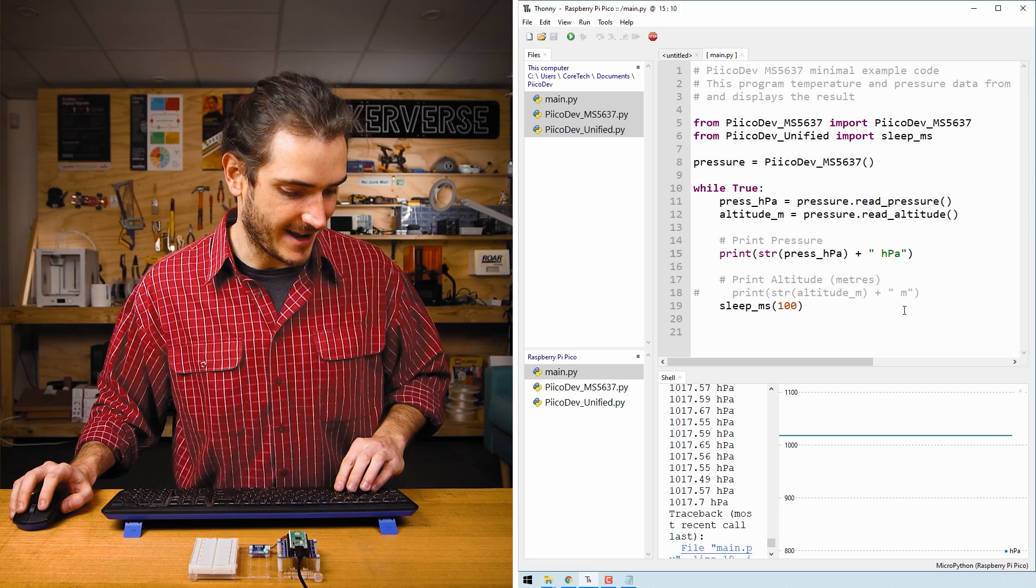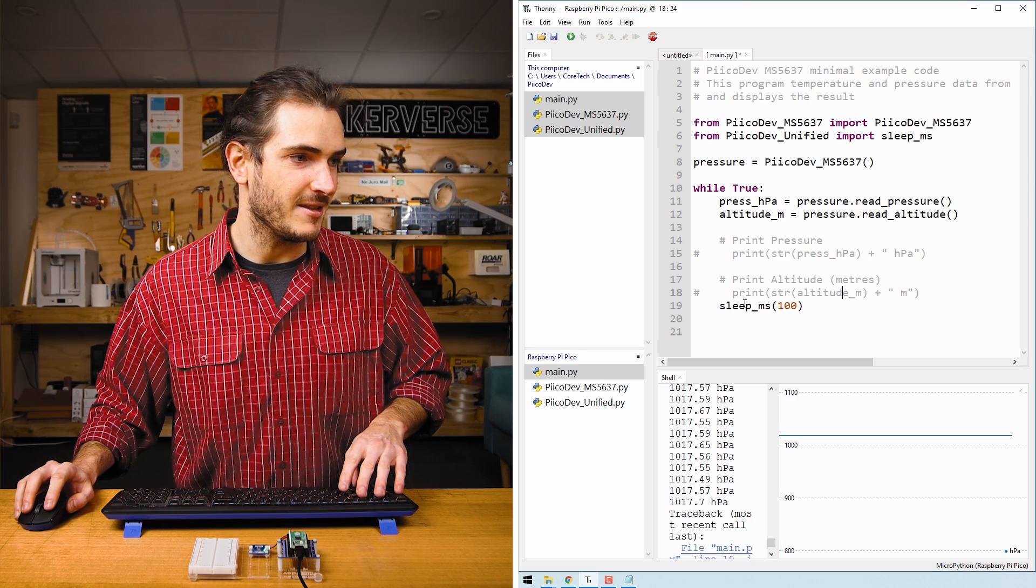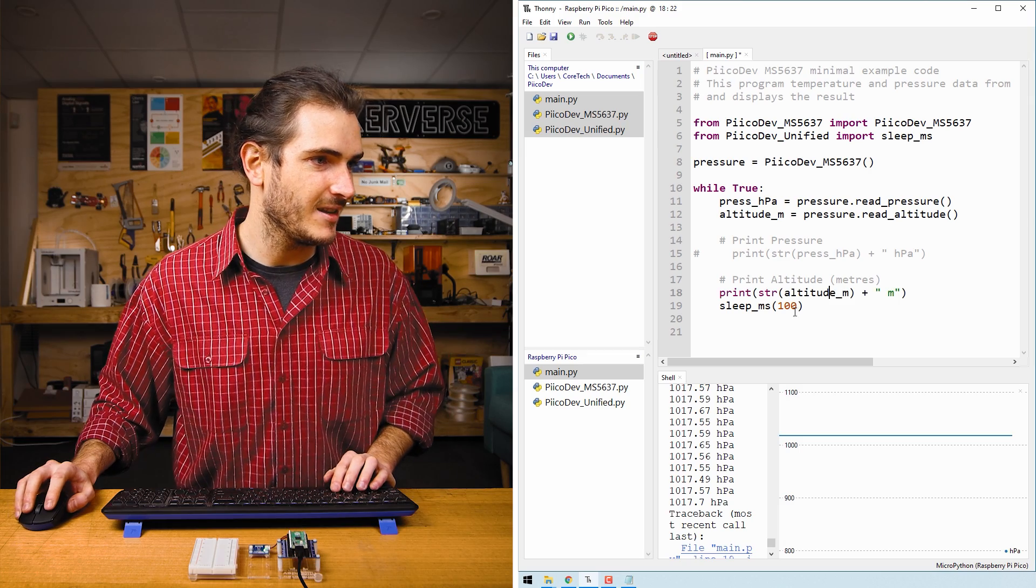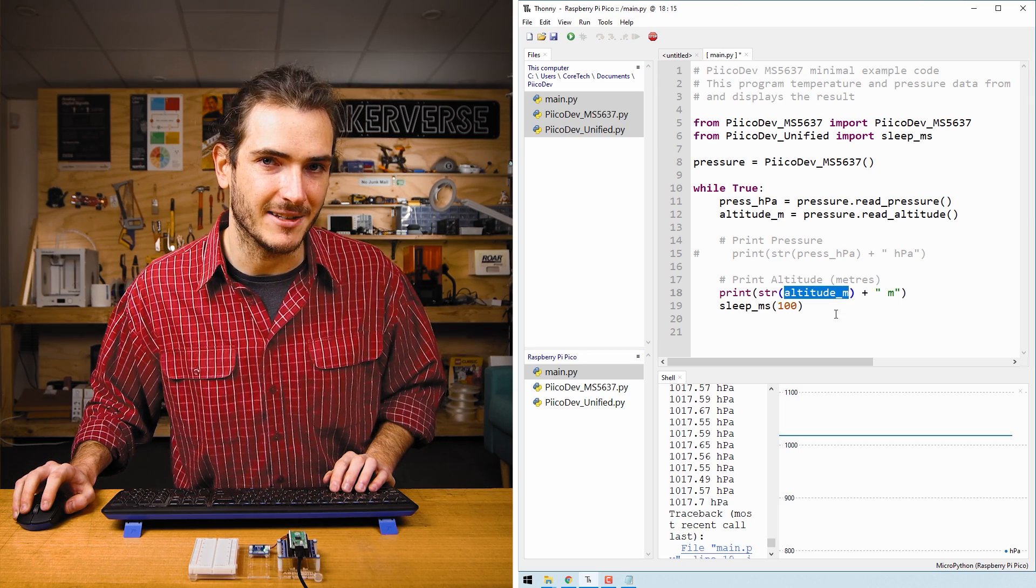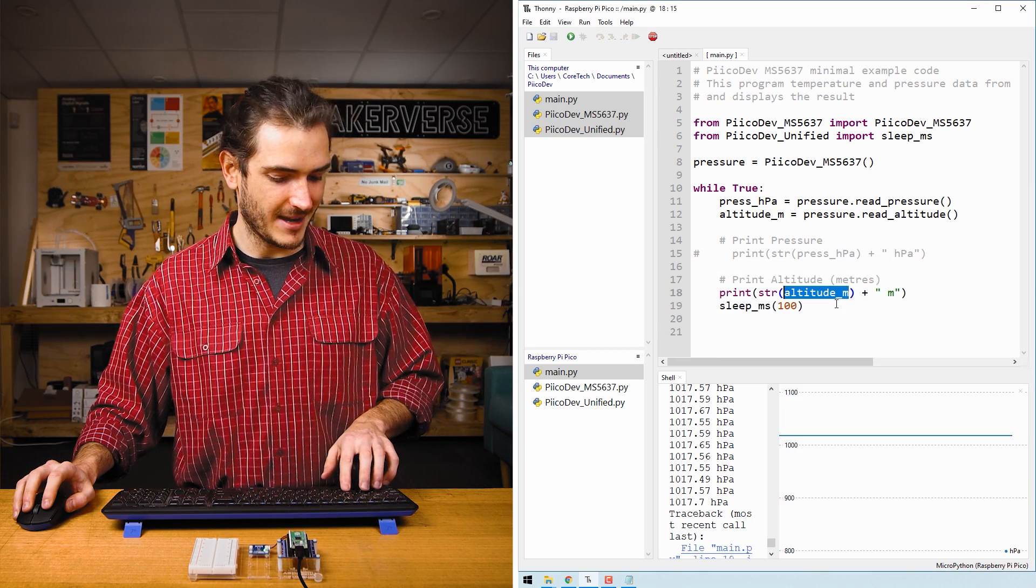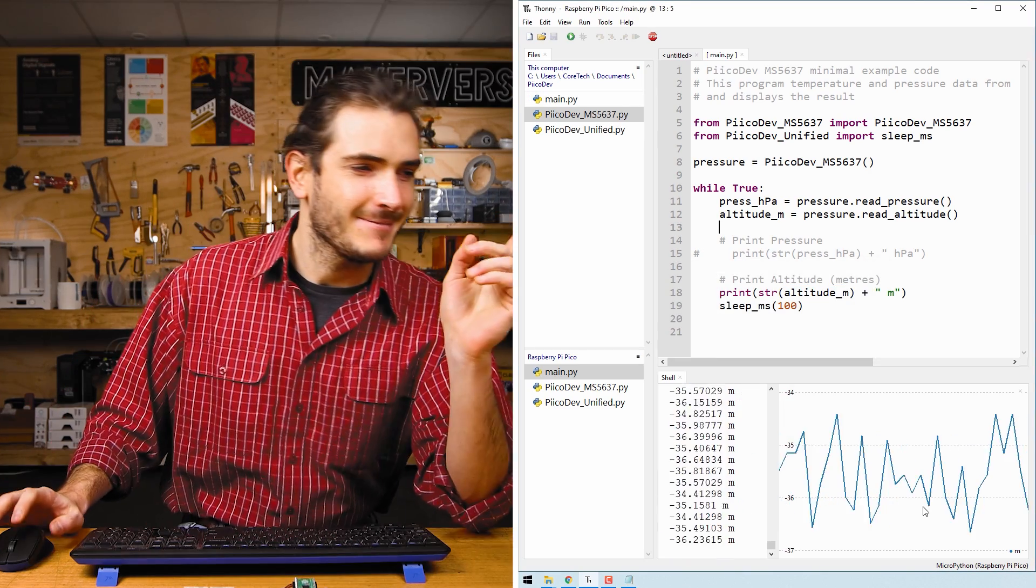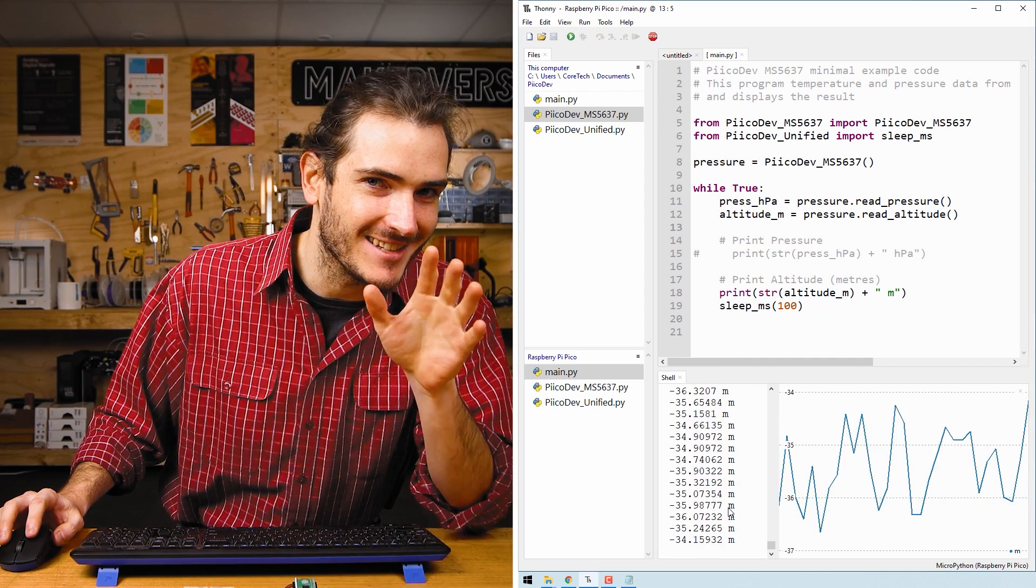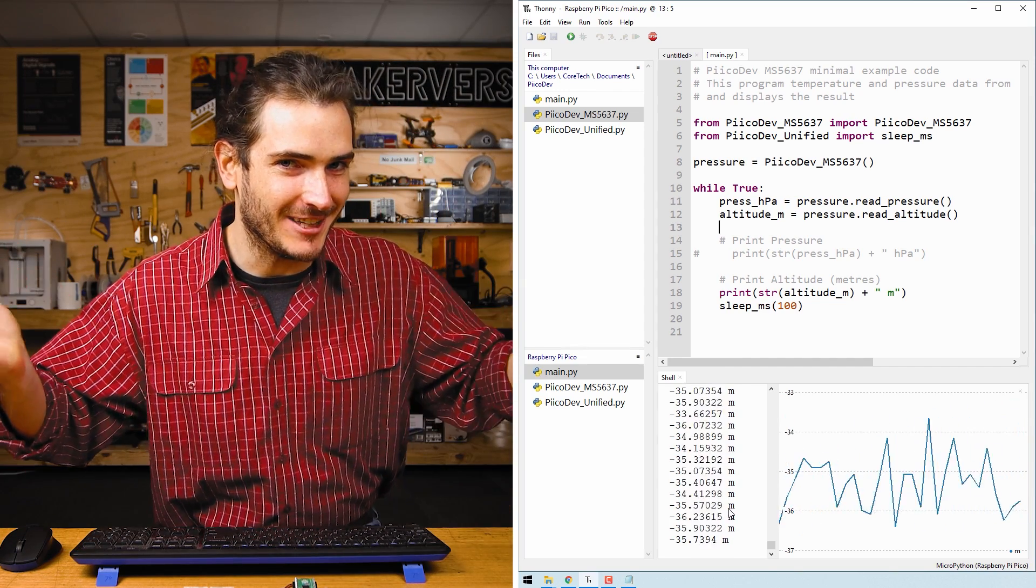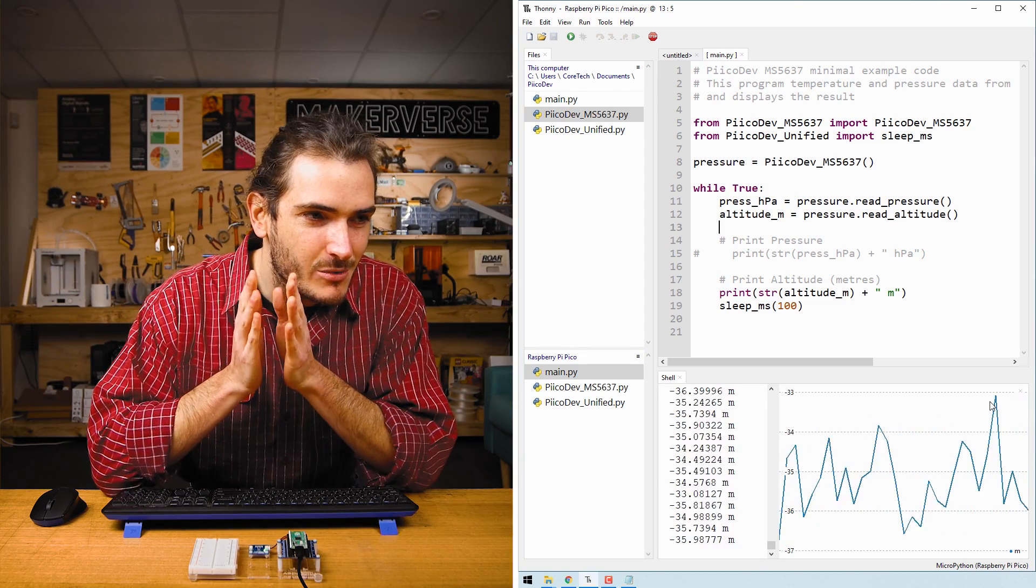If I comment this line out with alt 3 and I uncomment this other print statement with alt 4, we can see that we can print the altitude in meters. Let's give that a go. Save the script and press ctrl D. Now I'm getting about negative 35 meters altitude and I'm clearly not below sea level here in Adamstown, NSW. I'd be underwater.